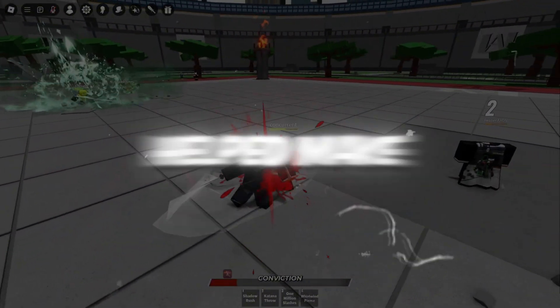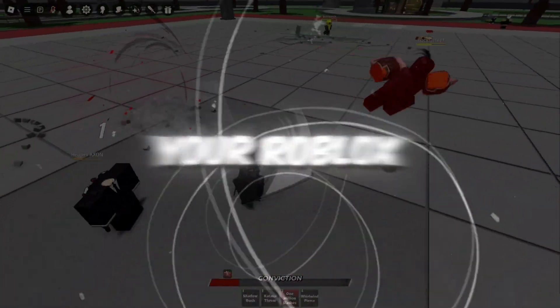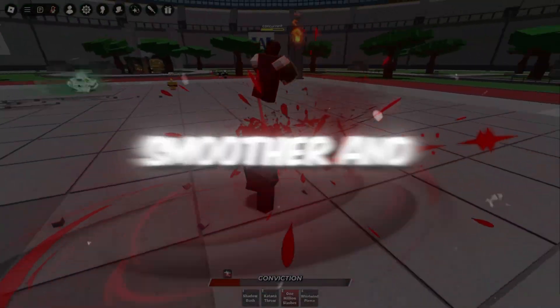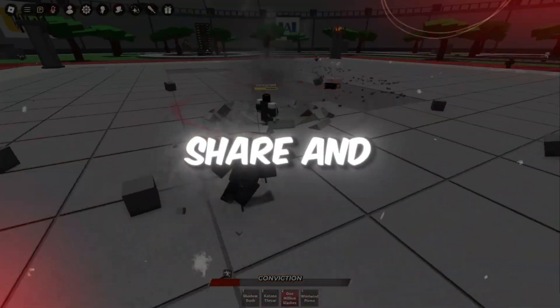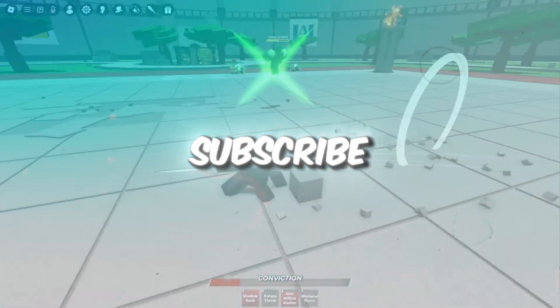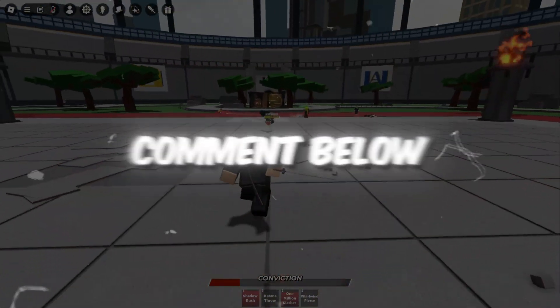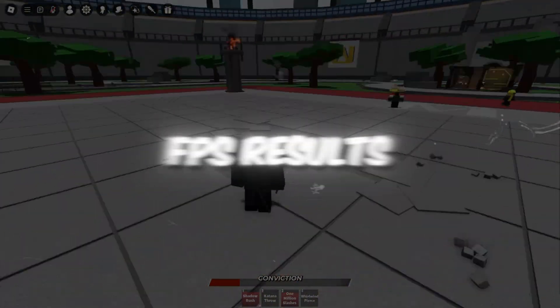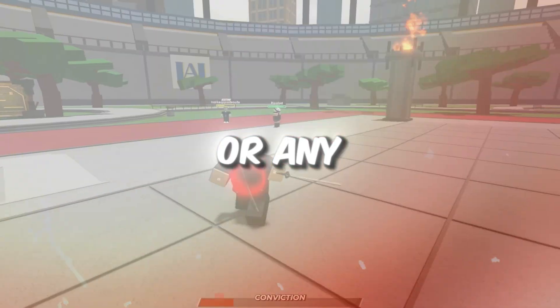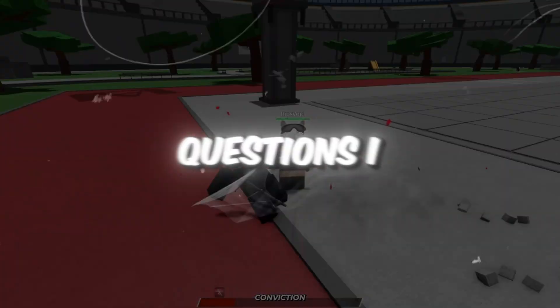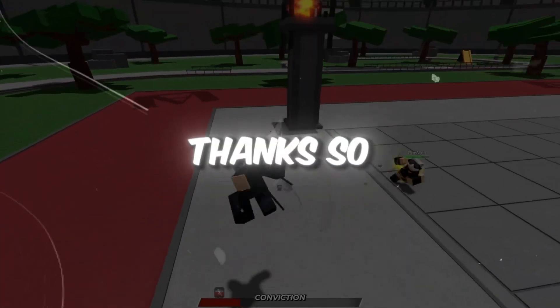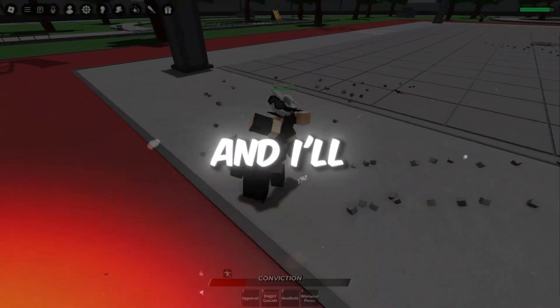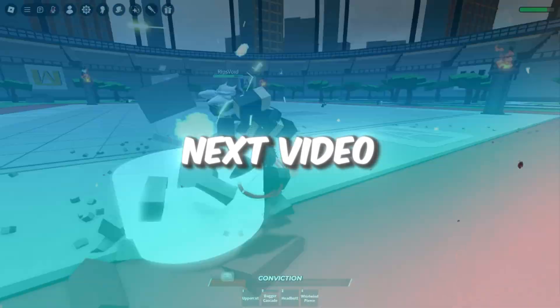If this guide helped make your Roblox gameplay smoother and faster, don't forget to like, share, and subscribe. Drop a comment below with your FPS results or any questions. I read and reply to everyone. Thanks so much for watching, and I'll see you in the next video.